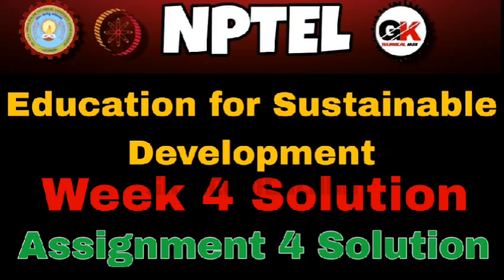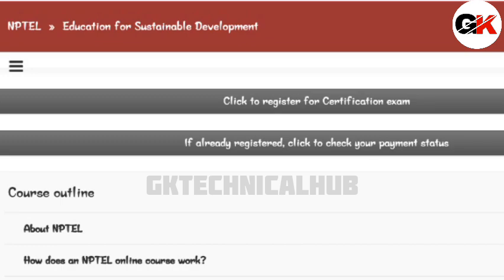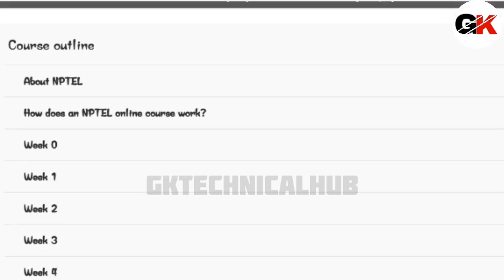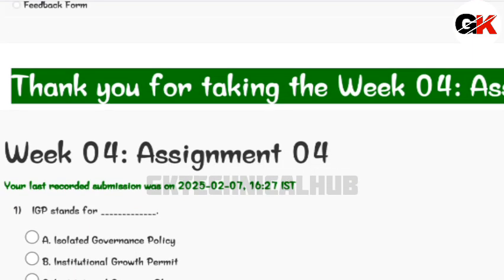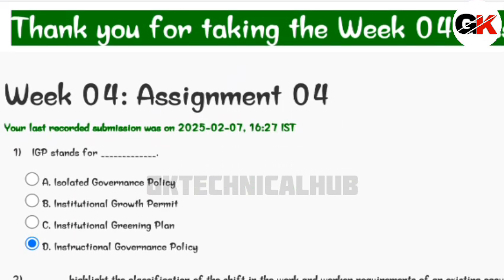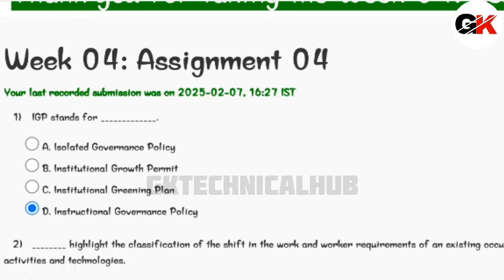Hello everyone, welcome back to our channel GK Technicolab. We will discuss today's tutorial course Education for Sustainable Development, Week 4 Assignment 4 Solution. Due date is 19th Feb 2025.